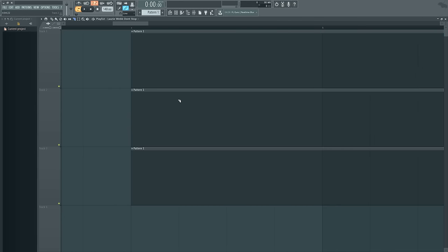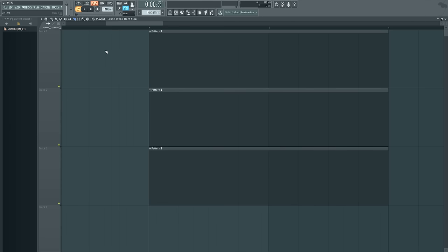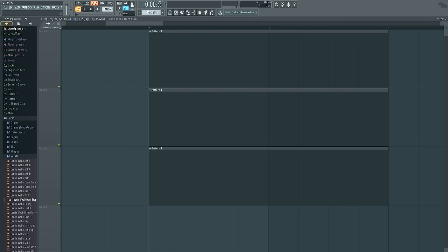Now, in the playlist, there's one more thing that's somewhat important, which is in the options up here. There's one that's for audio clips, and there's an option that says zero cross. Now, when that's enabled, what that's going to do...